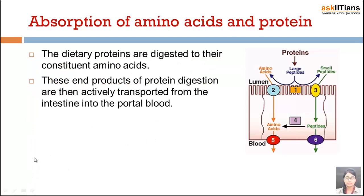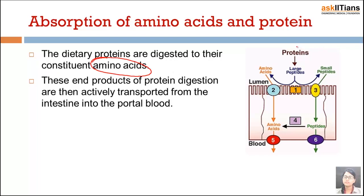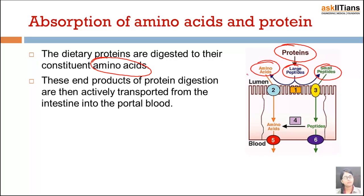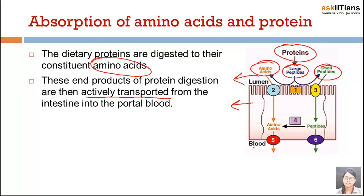Absorption of amino acids and proteins. The dietary proteins are digested to their constituents known as amino acids. Proteins are first broken down into large peptides, then small peptides, and amino acids. These end products of protein digestion are then actively transported from the intestine to the blood.